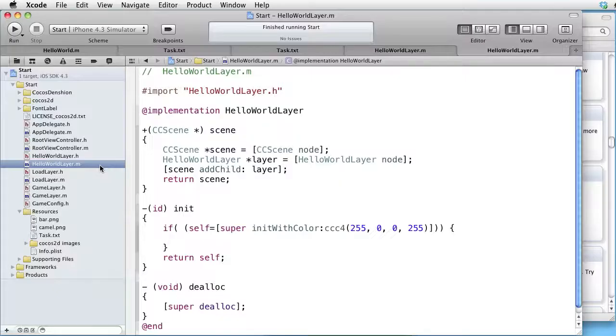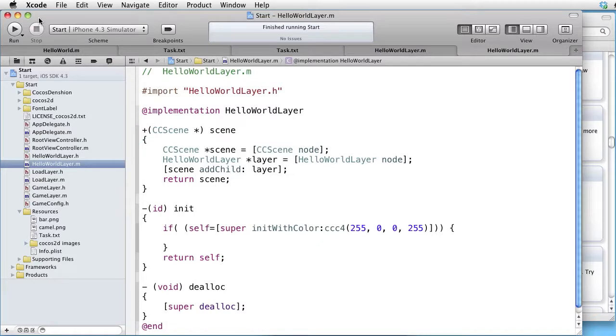Let's see how this is done in Xcode. We are inside Xcode. Let's examine our starting point.